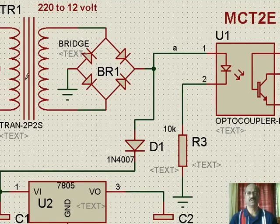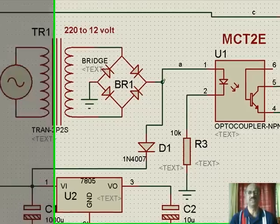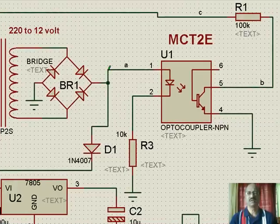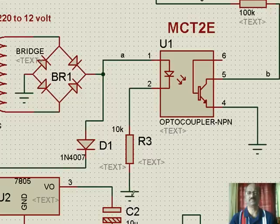This voltage is stepped down to 12 volt AC and here we get pulsating DC, and that pulsating DC is taken and given to an opto isolator input LED, and that is how the circuit is complete as far as the pulsating DC is concerned.